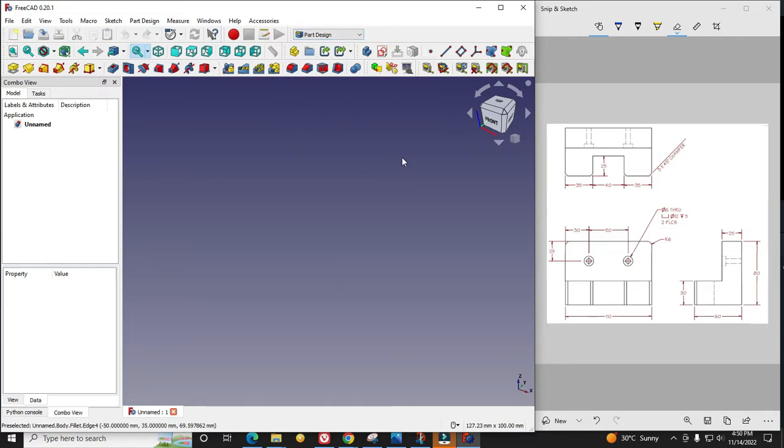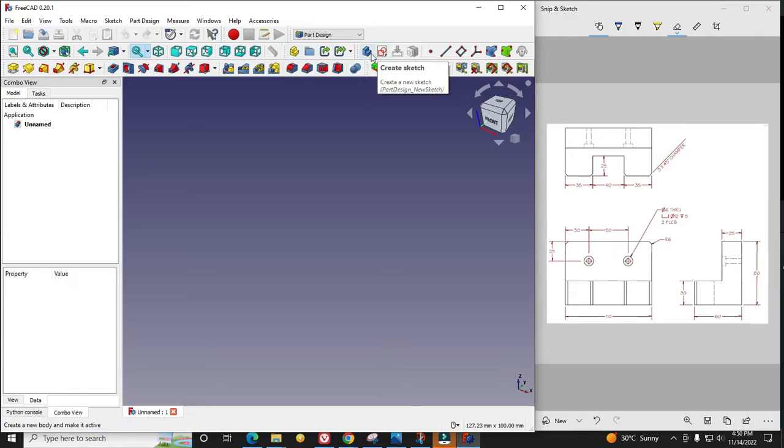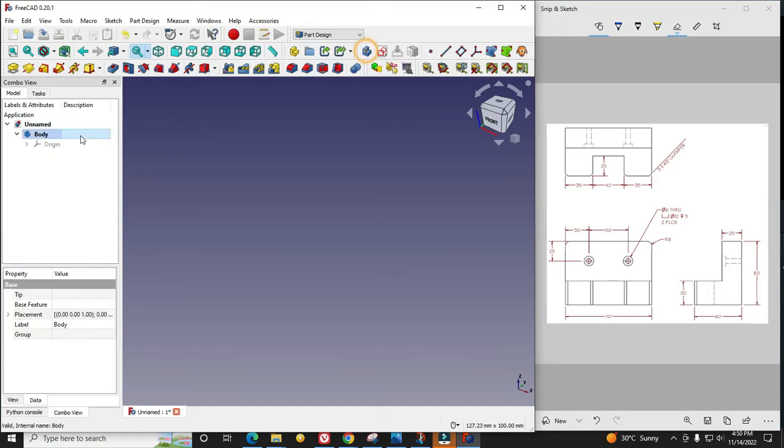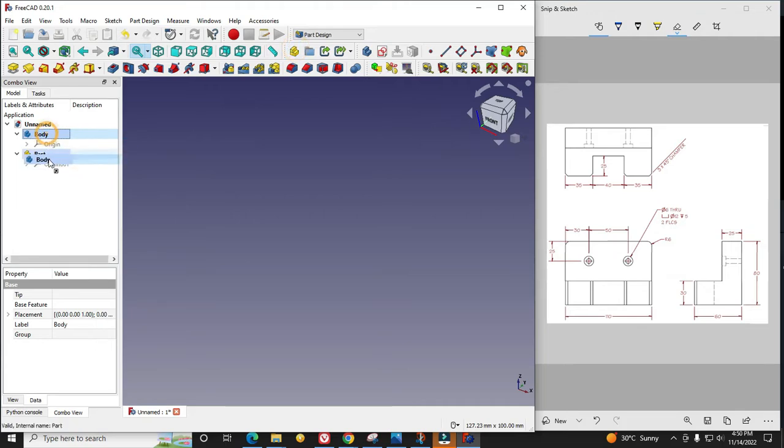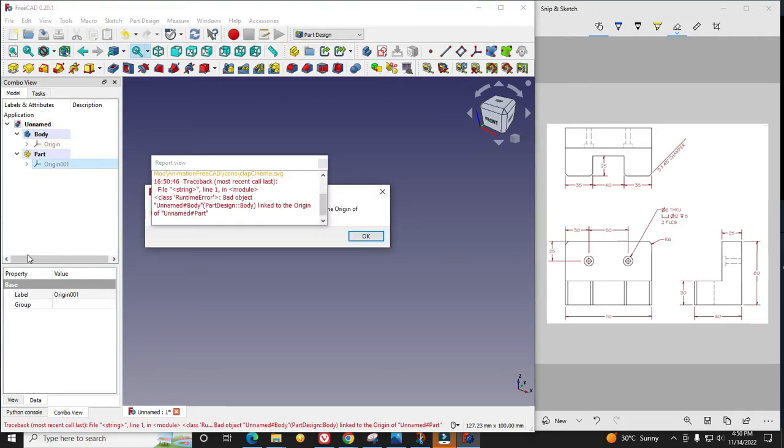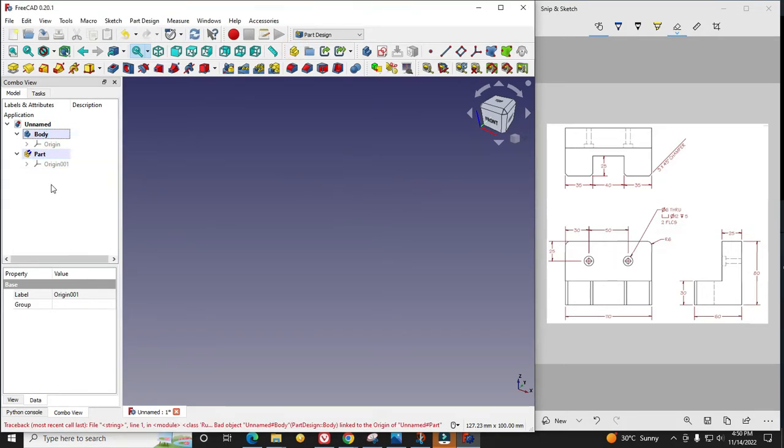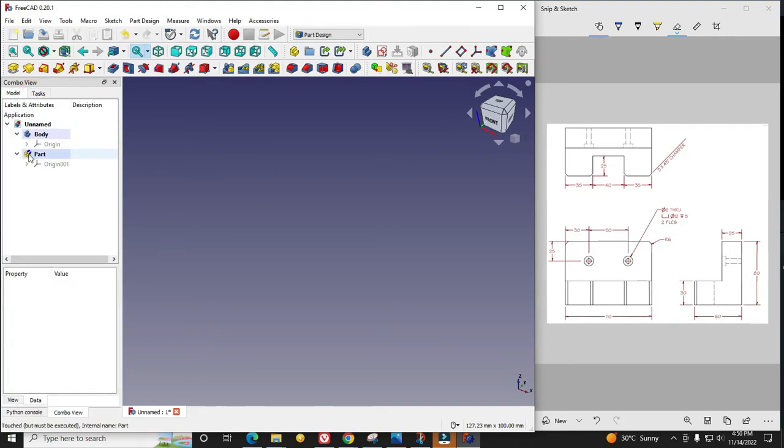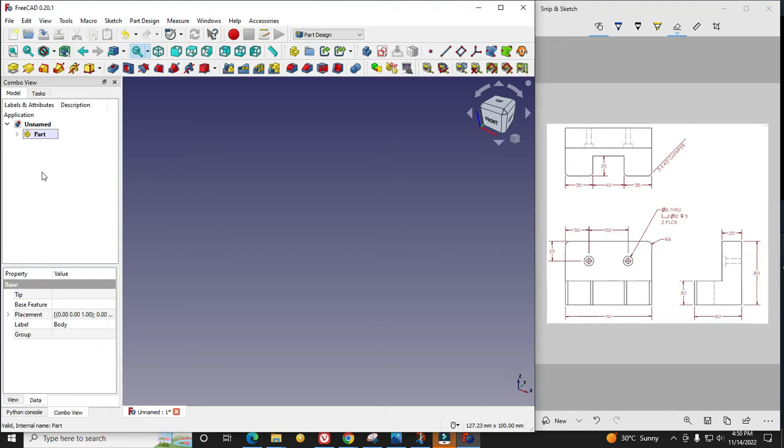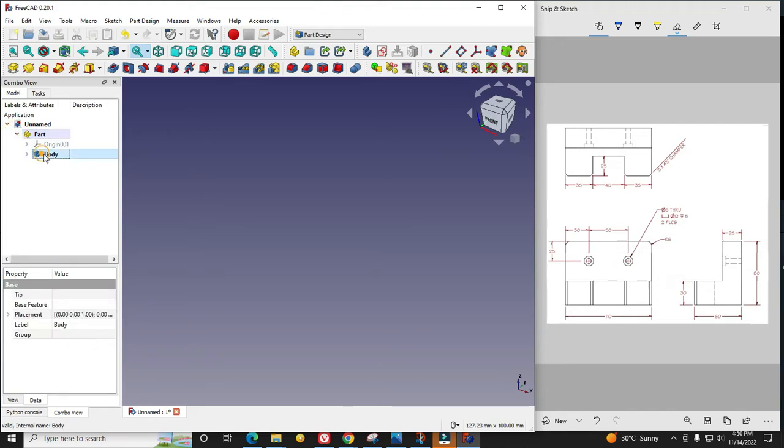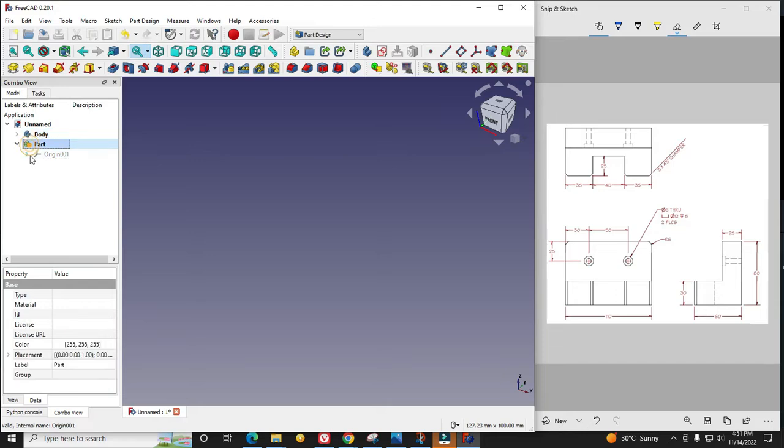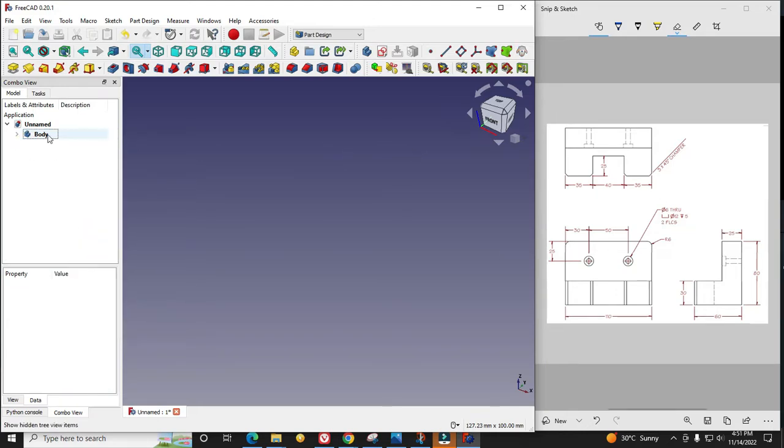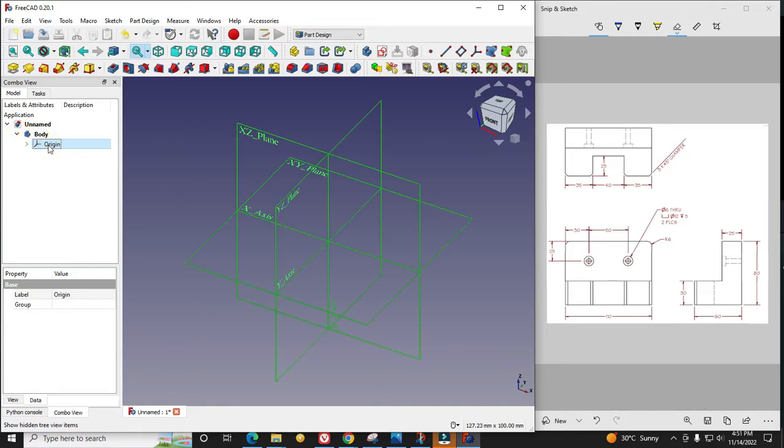In part design workbench we can go with the part or with body. I will go with a body. Anytime I can insert the part and place my body inside of this part. I can disassociate my body with the part. This part works as a container.